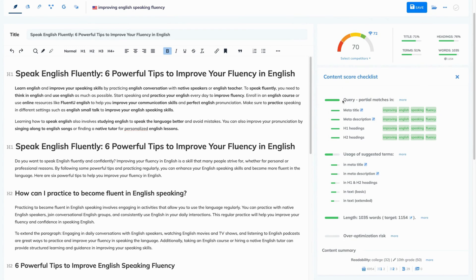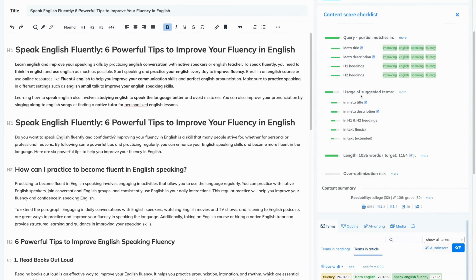The first part checks if you've included the query in the most important elements of your page, like meta title, meta description, H1 and H2 headings. Below, there is a usage of suggested terms — it tells you how well the content is optimized with suggested terms, covering meta title, meta description, H1 and H2 headings, and terms in text. You will look at this checklist when you optimize to see which areas you should focus on right now. As you can see, meta title and meta description are well optimized. We need to pay more attention to H1 and H2 headings and in-text terms. Below, you can see the recommended length of that content, which is a little above 1,000 words.